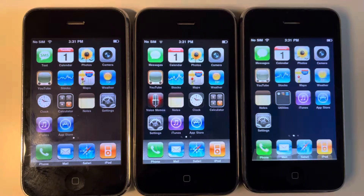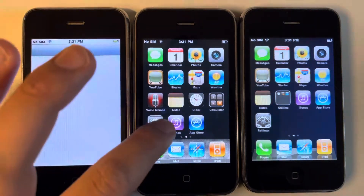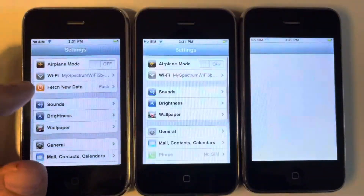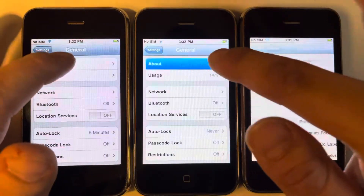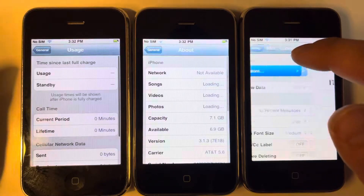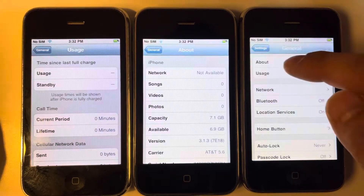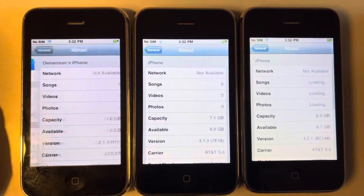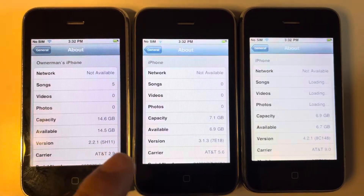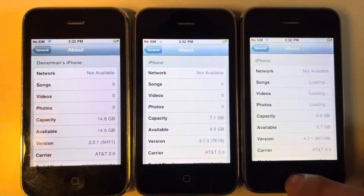This is my iPhone 3G comparison video between different iOS versions. I'll show you what versions we are running here — general, about. We went to usage over here. We've got 2.2.1, 3.1.3, and 4.2.1.